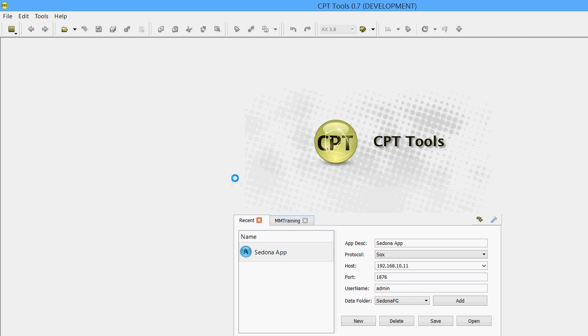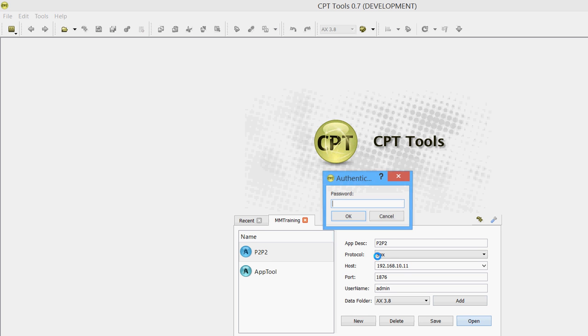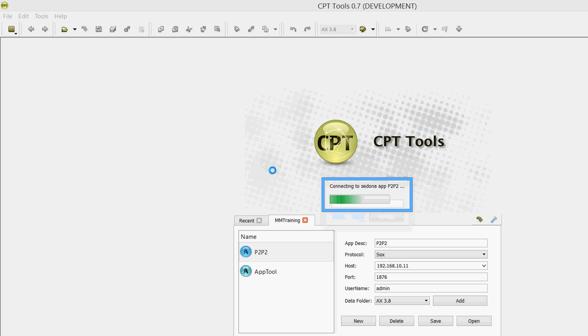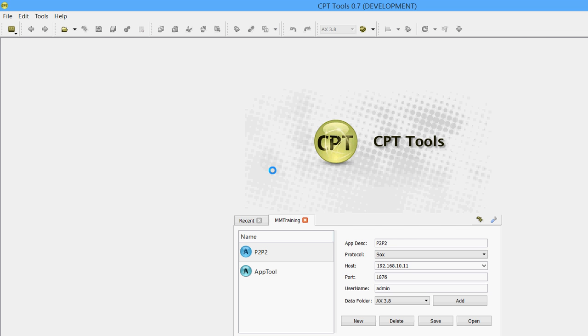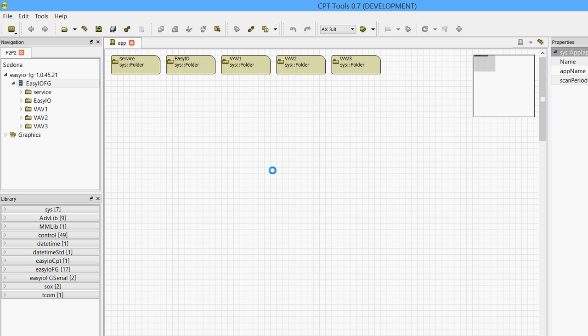So I'm going to open CPT. I have a controller here on the network and what we've created is a widget called an adapter widget which uses JavaScript and it acts like a wrapper so you can bring in other parties widgets.